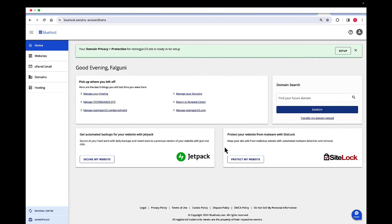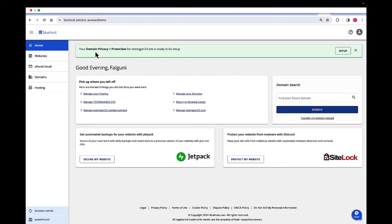Welcome to Falguni. Today we are going to walk through the steps to connect to your hosting server using an FTP account. Start at the account manager home page. Go to bluehost.com, log in with your credentials, and you'll be in account manager.